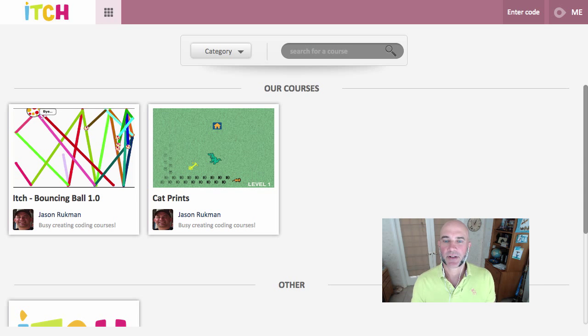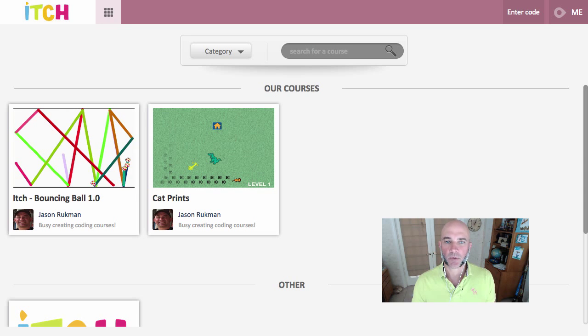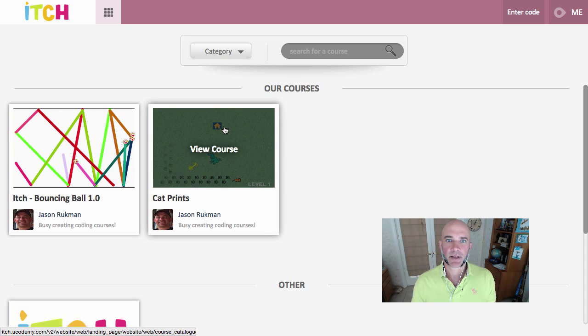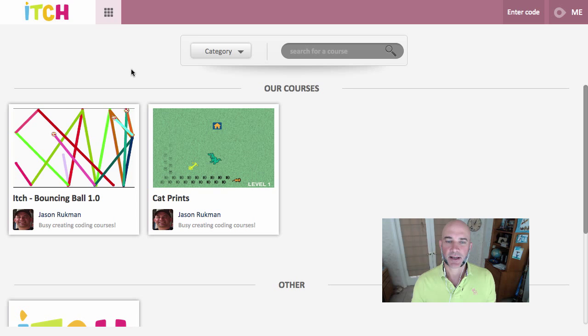G'day everyone, so today I'm going to take you on a quick walk through itch. If you've never used it before, this is a great video to take a look at just to see how to use it.